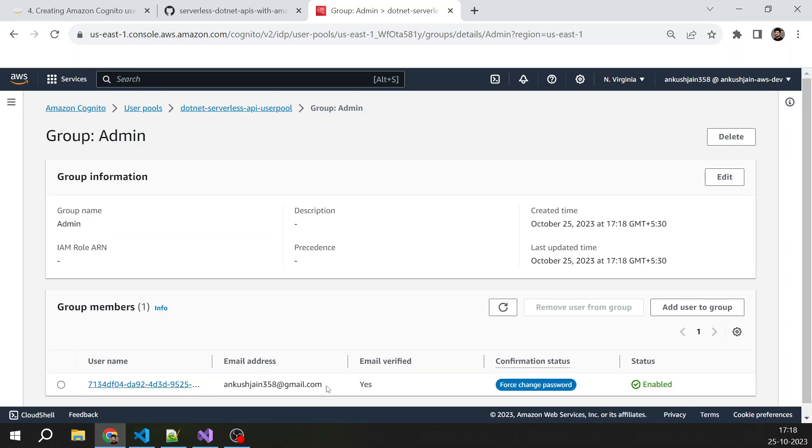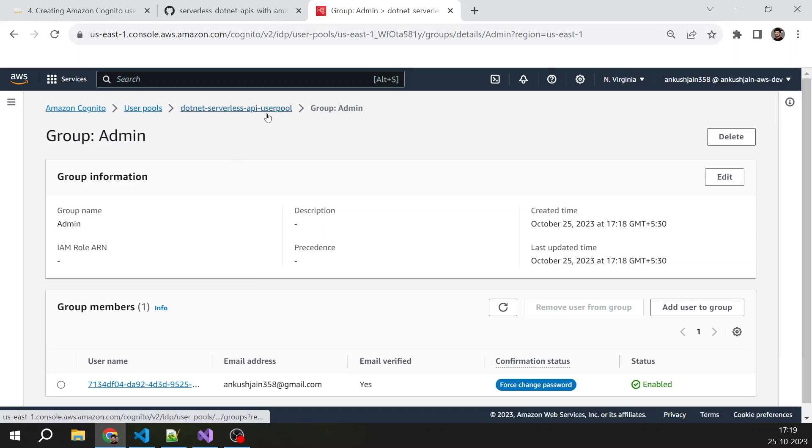You can create as many groups as you want. For example, for salespeople, you can create a sales group. For HR, you can create an HR group. And you will get this group information in your JWT token. We will see that in our next lecture. We can use that information to implement role-based authorization.